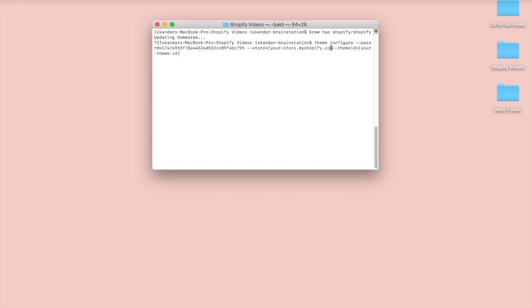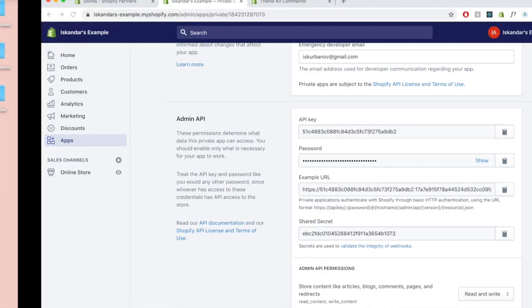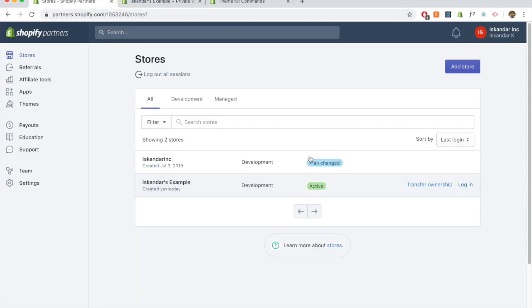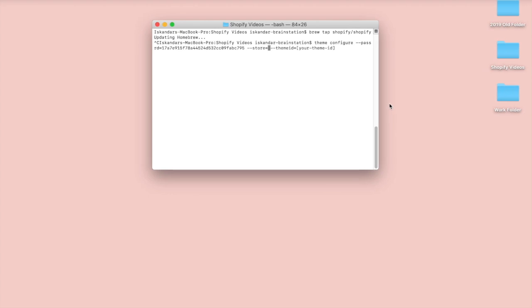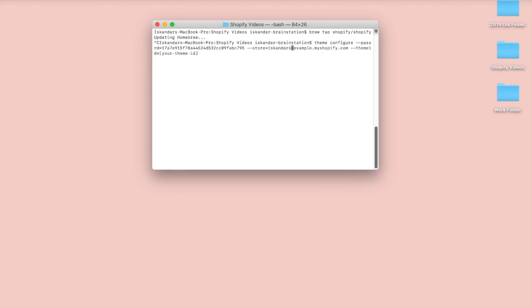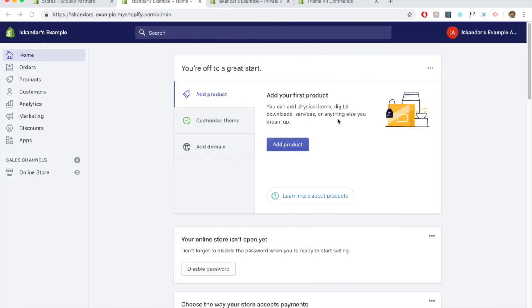And then we need the store name. So in our case, let me go over here again. We're going to be able to see the store name. So the store name is Skander's example, Shopify. Actually, we might need to remove the HTTPS.